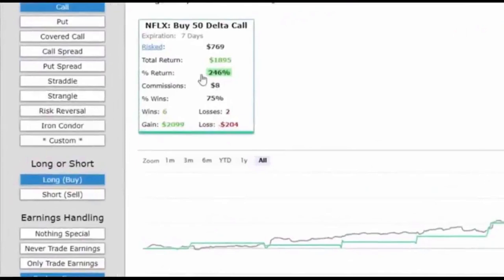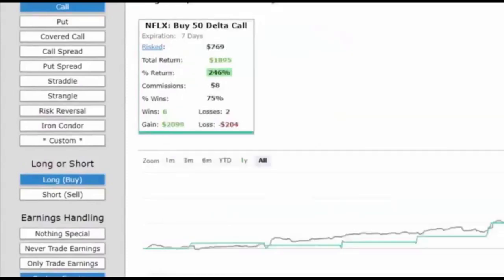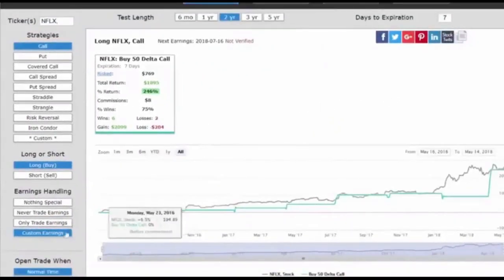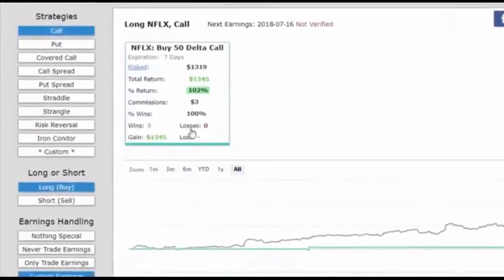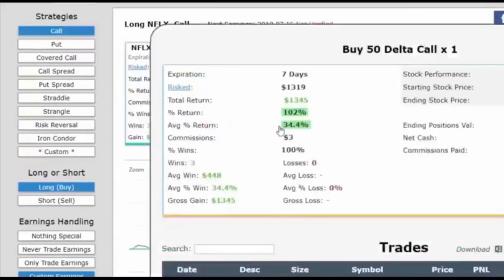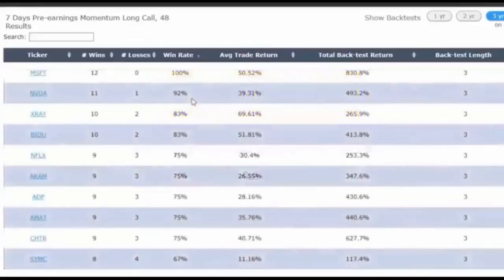Here's a quick example using Netflix: buy a call seven days before earnings, close it the day before earnings. Over the last two years — six wins and two losses — average return per trade of 26%. Now let's impose rules from our empirical research: we go to custom earnings and only do this pre-earnings call if the prior earnings stock move was a gain of 5% or more. This has only happened in three of the last eight earnings sessions, but all three have been winners — and the average return improved from 26% to 34.4%, with a 100% win rate.